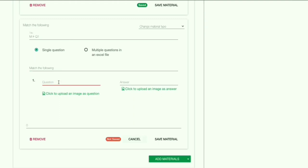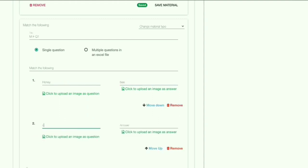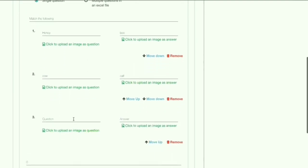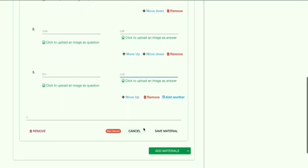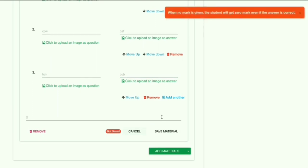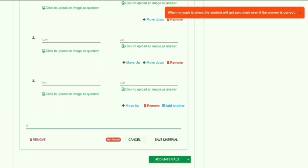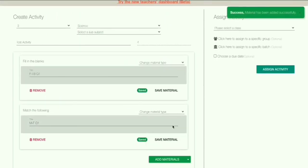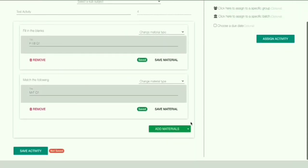Now you can add questions just like in the resources. First you add the question, then give the corresponding answer next to it. You can add as many Match the Following questions as you want — I'm just giving three questions. Now you can give the mark for Match the Following — I'm giving three marks. Click on Save Material; your material is saved.